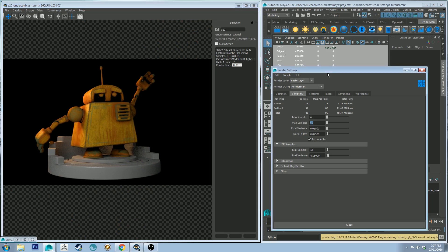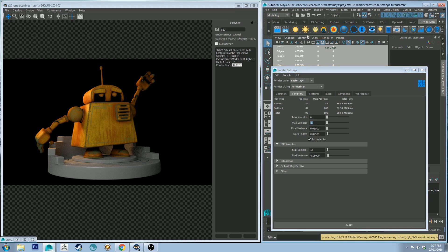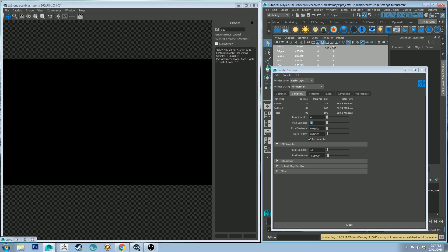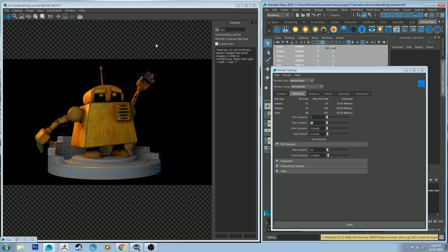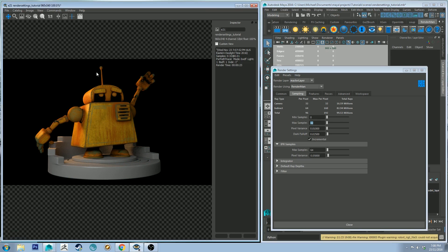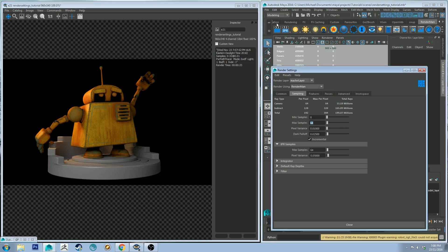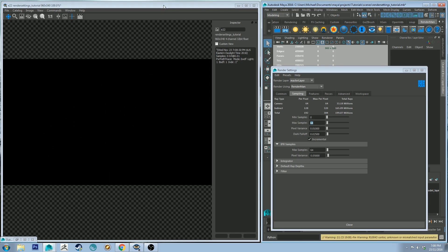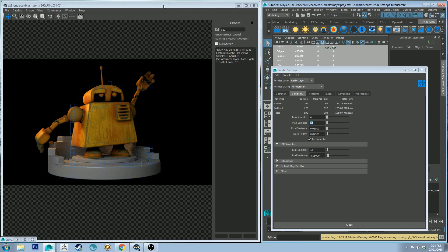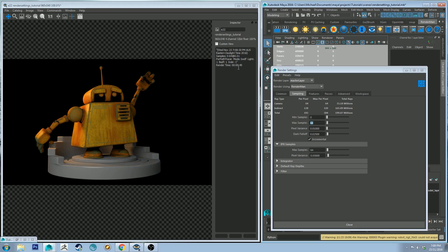So let's jump up to a sample rate of 32 and render that again. Okay so doubling the sample rate to 32 we've got a render time of 23 seconds so not a huge increase. Let's double it again to 64 samples and do another final render. You'll see that the render times jumped up to 40 seconds, and I'll just do one more at 128 which is the default setting.